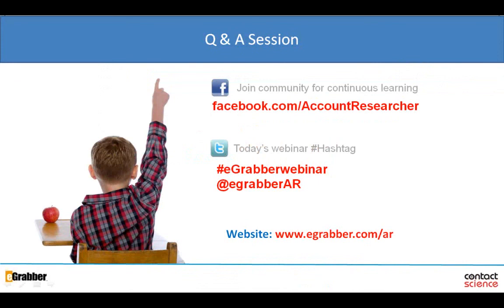Here's another question for you, Clinton — will the eGrabber Account Researcher tool work with LinkedIn Recruiter? The Account Researcher is not built specifically for any particular website — it's not built for LinkedIn alone or Google Plus alone. As long as from wherever you are on the internet, or even from an Excel sheet or your CRM, if you have a name and a company and you press a button, this thing can capture the name and company and find that email address and phone number. And once it's there, you can press one more button and go straight into your CRM.